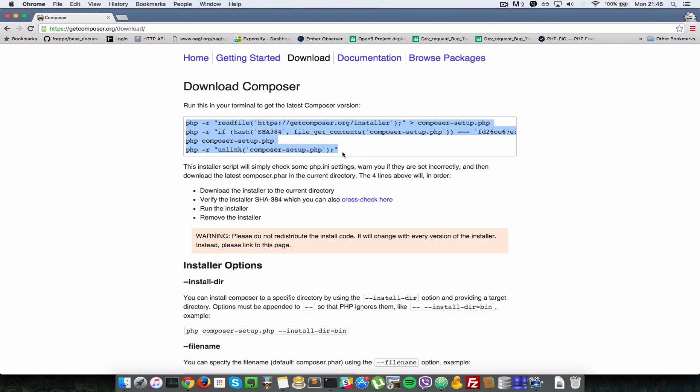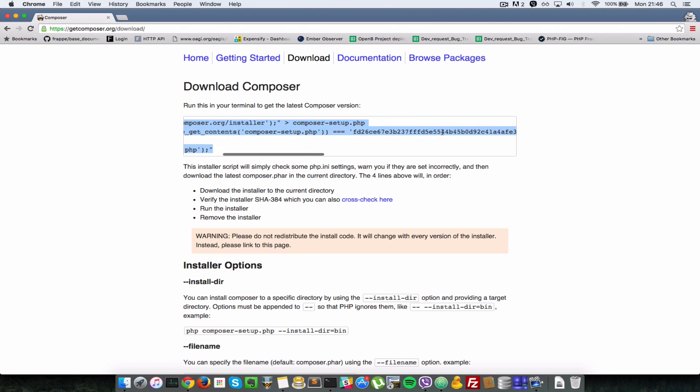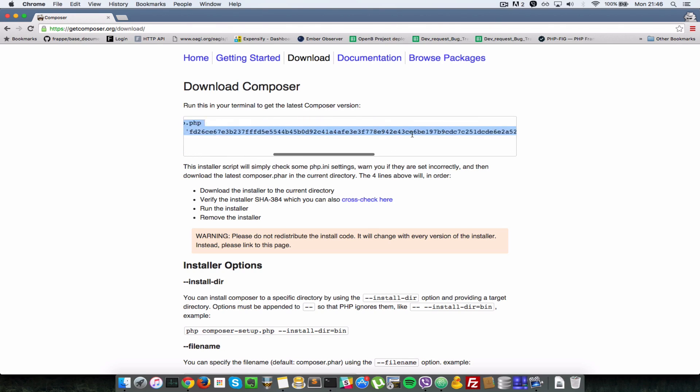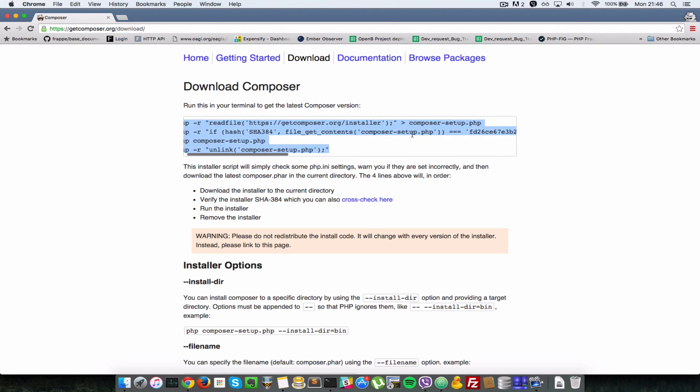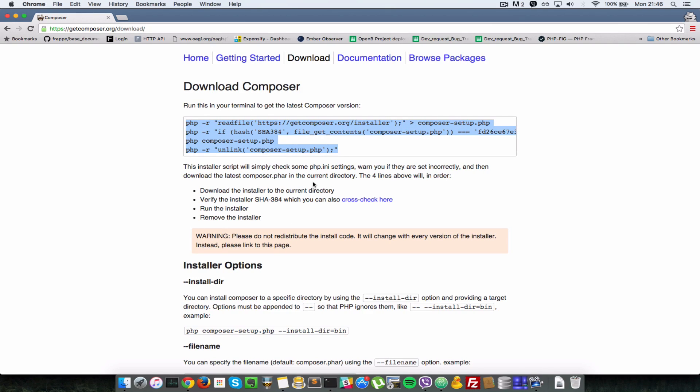Do not worry about storing this because this code snippet here will change as you can see there's a hash here, some sort of cryptic set of numbers and letters, and that will change as it says on this page here.